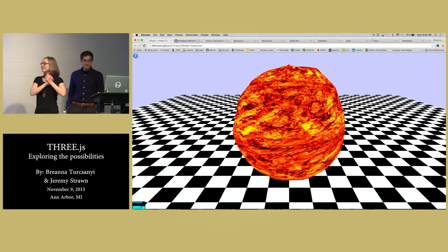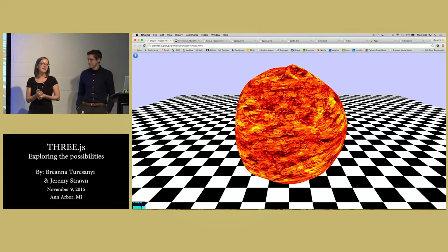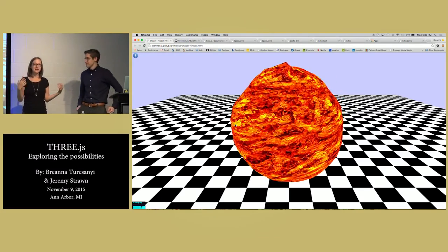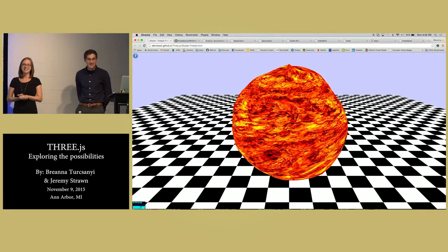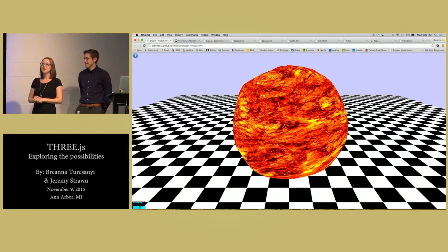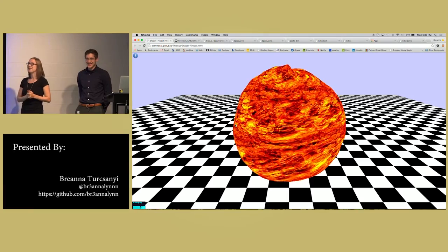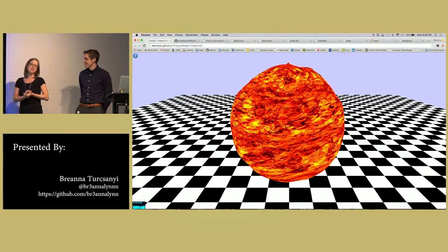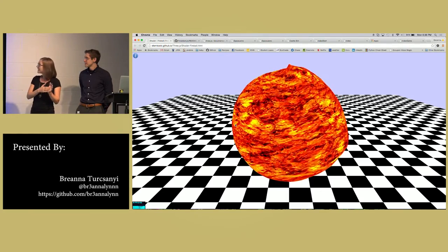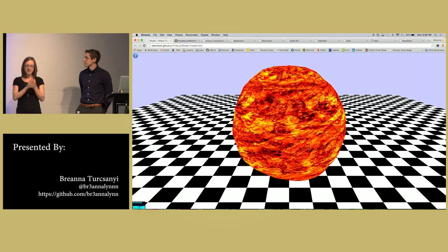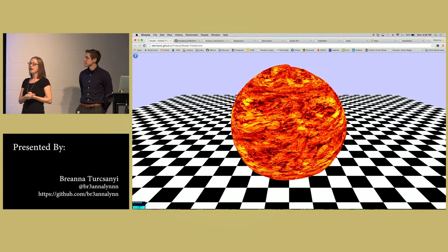Welcome everyone. We're going to be talking today about Three.js. I'm Brianna Tersani, I'm Jeremy Strong, and we are both developers at Wannify. It's a small startup out of Birmingham, Michigan. Today we are talking about Three.js and some of the things you can do with it.